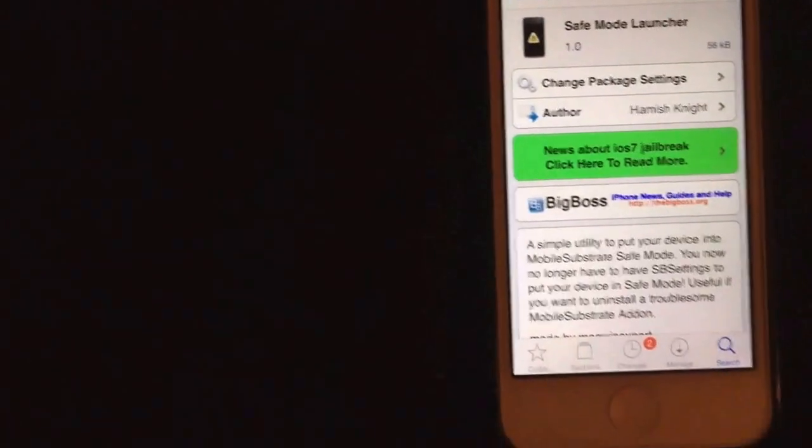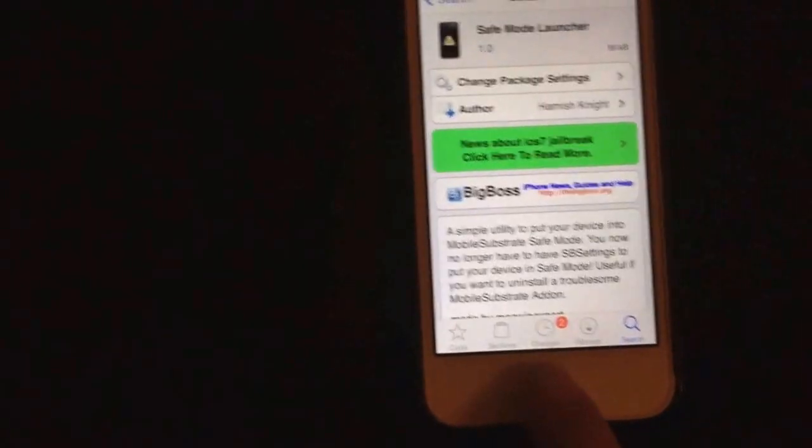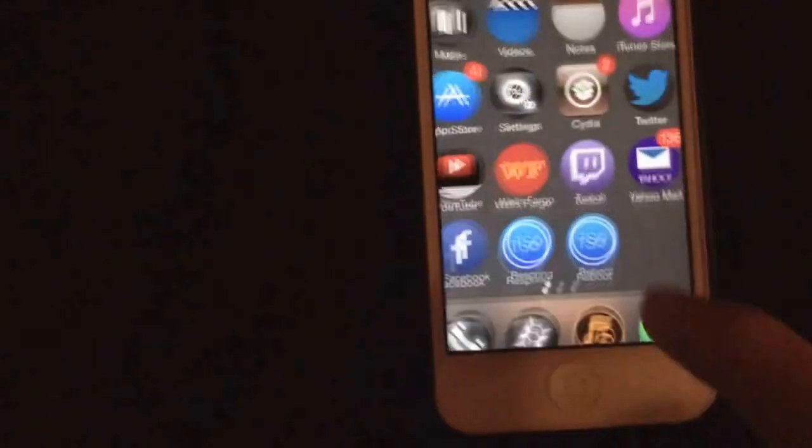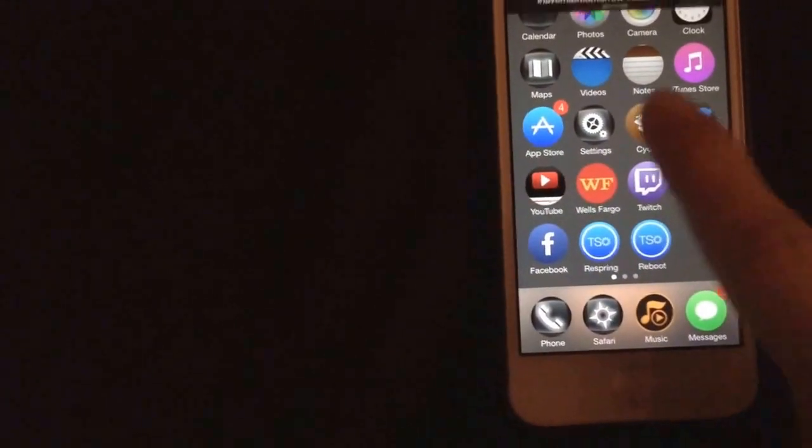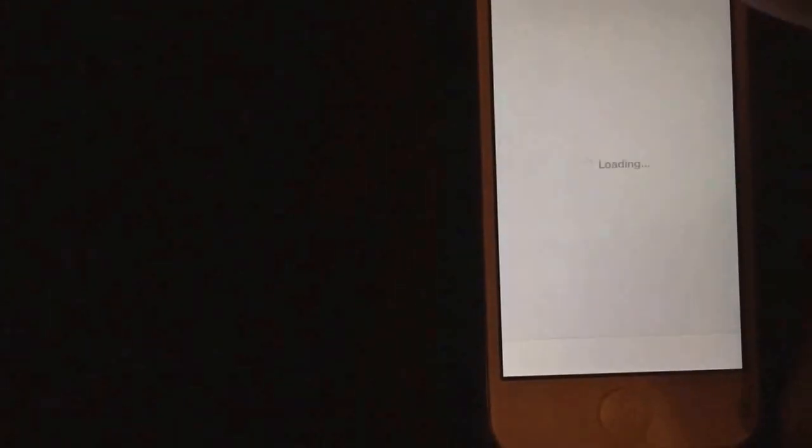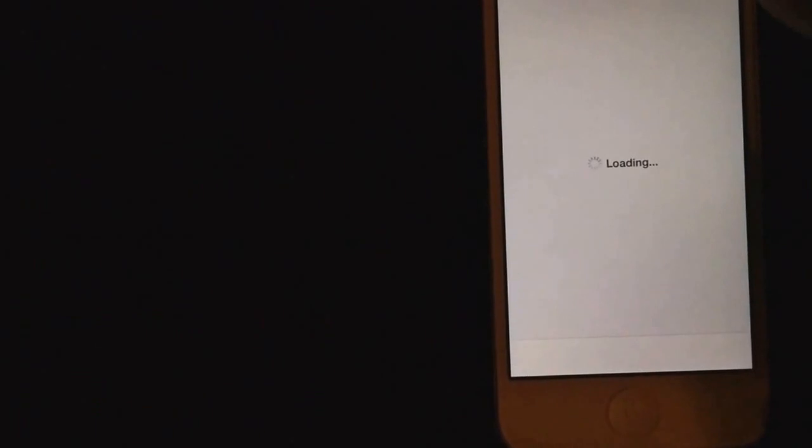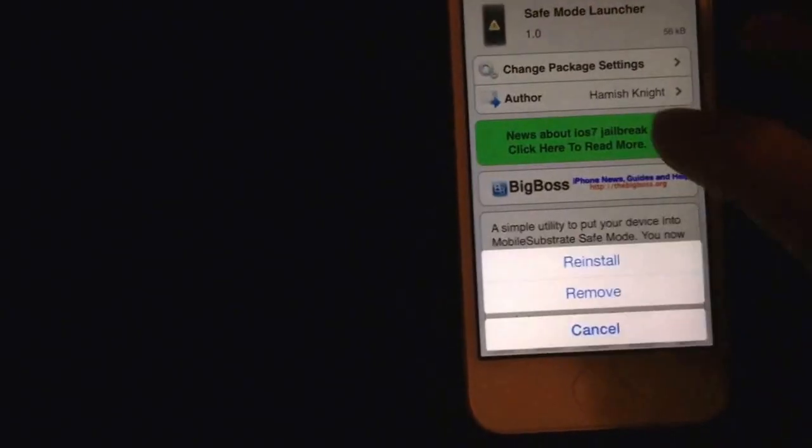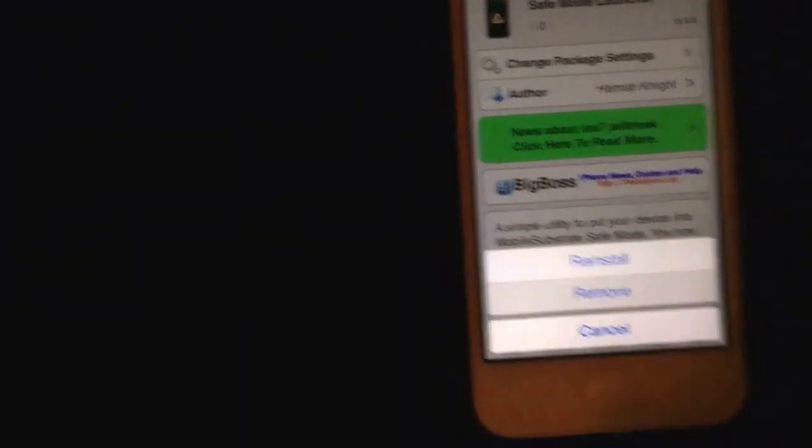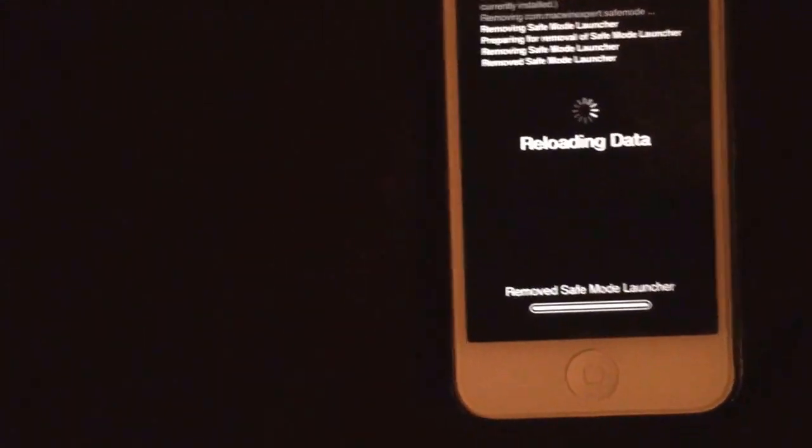It'll respring your device, and then you'll be all back to normal, and you'll just know that that app is not okay for your phone.